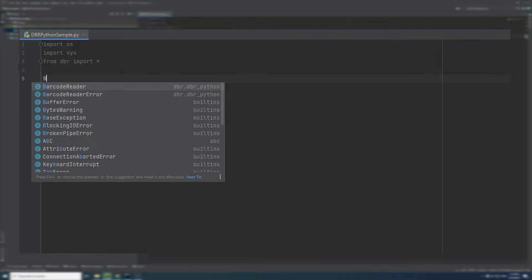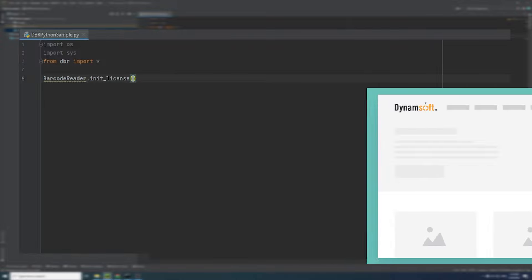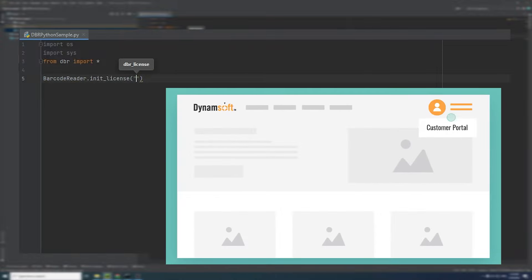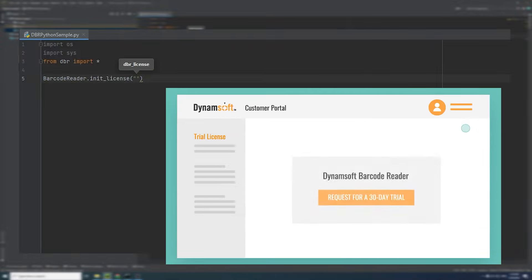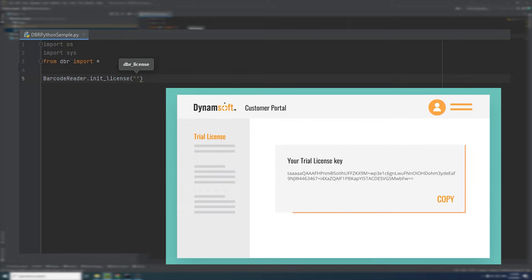Dynamsoft Barcurator is a commercial SDK, so you need a license to use it. You can request a free trial license from the customer portal and replace the license number here.